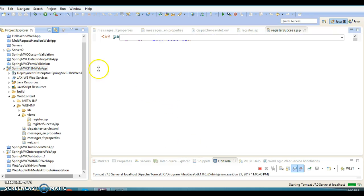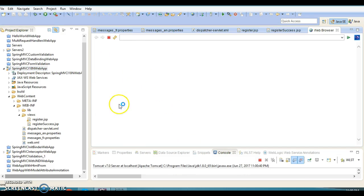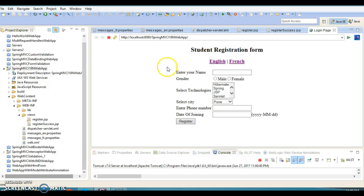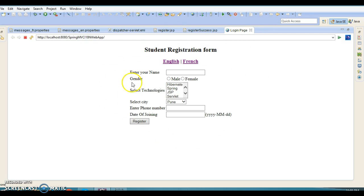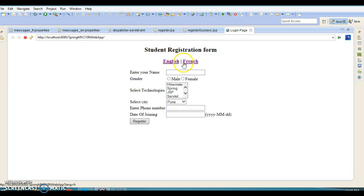Once I run this project, register.jsp will be forwarded to the client. Here you can see by default this page is displayed in English language and I have specified two links.